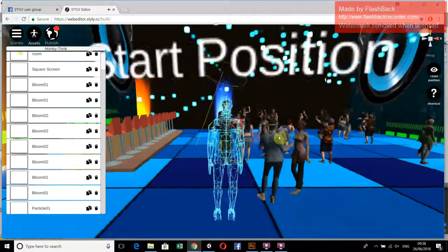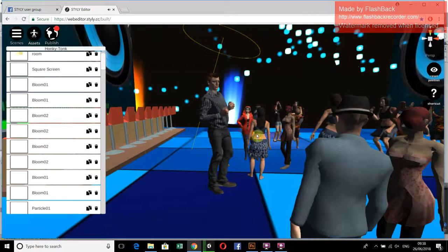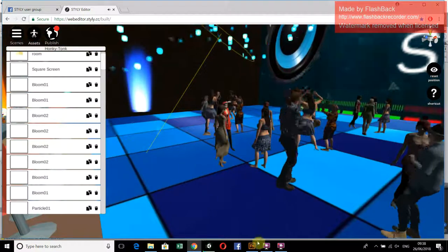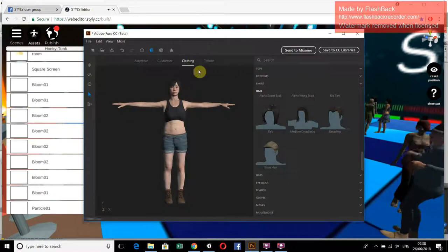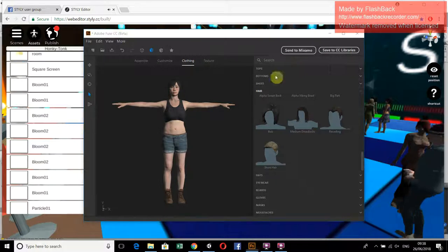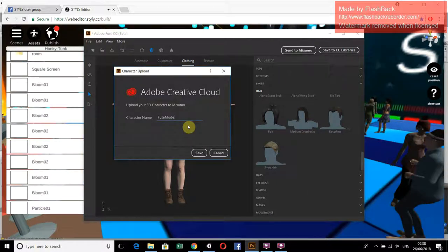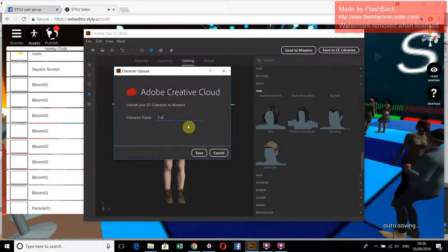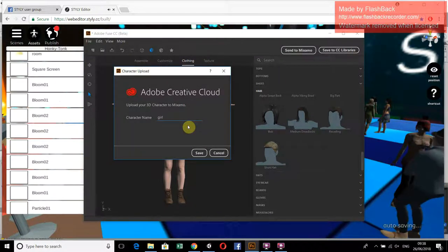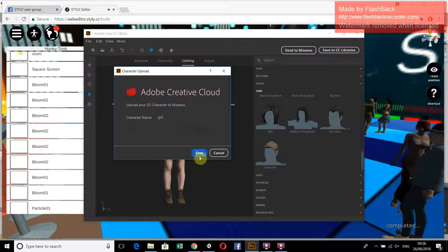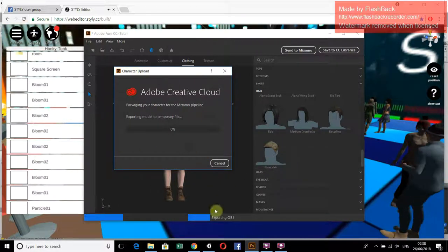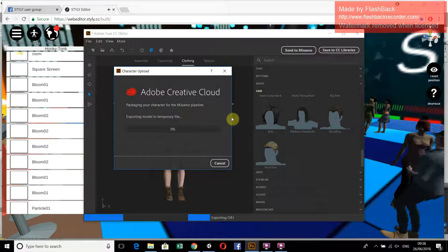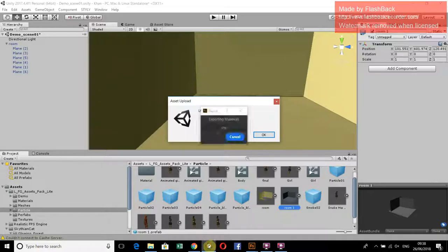Now let's talk about the characters. These characters are made in Adobe Fuse CC. Simply make your own character and then upload this character to Mixamo. This will take some time.